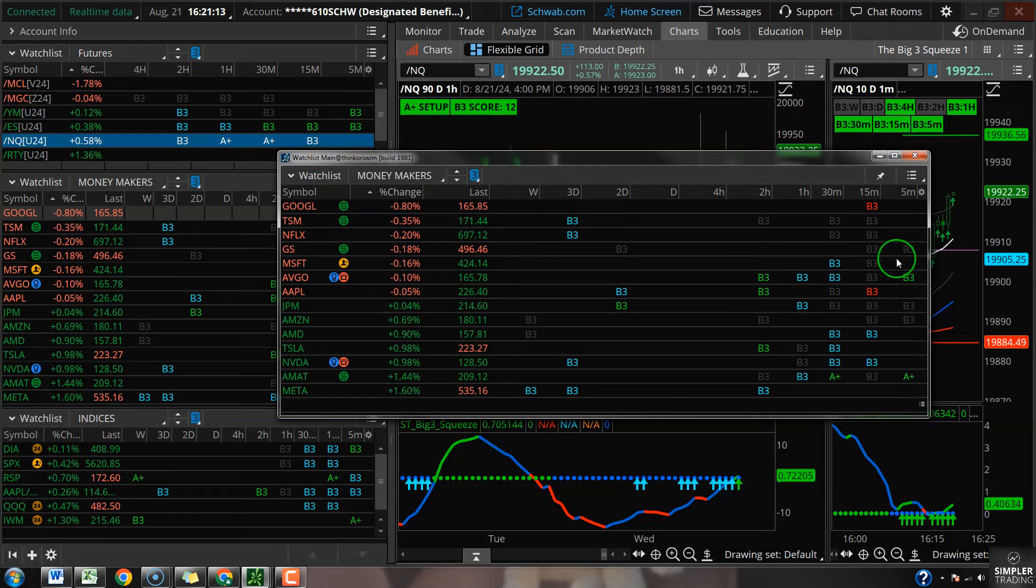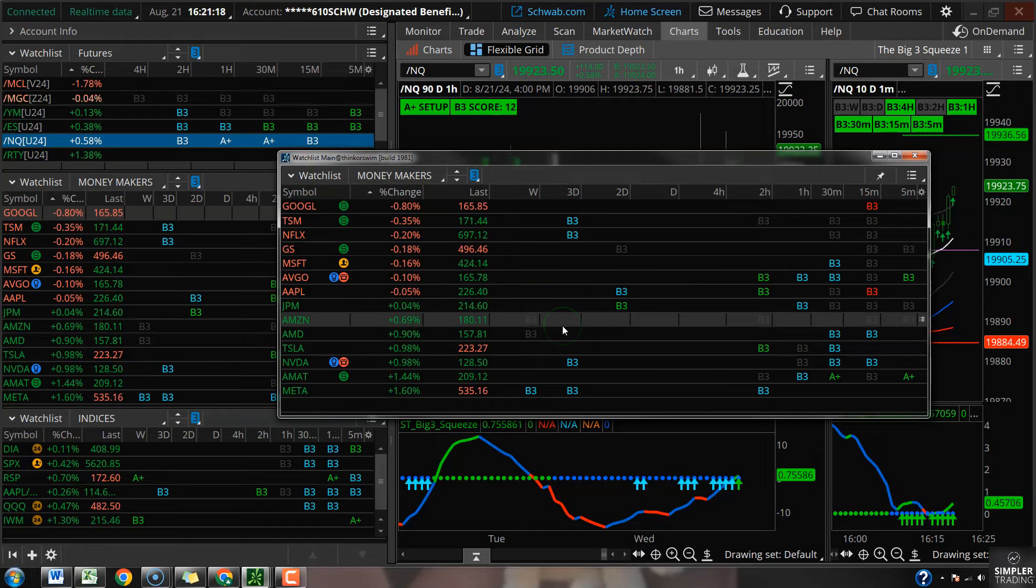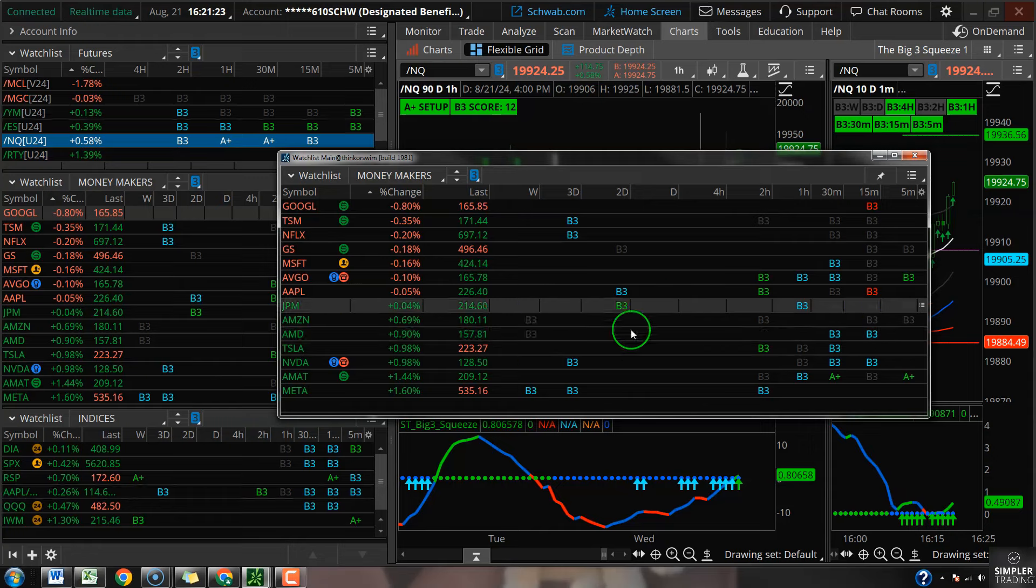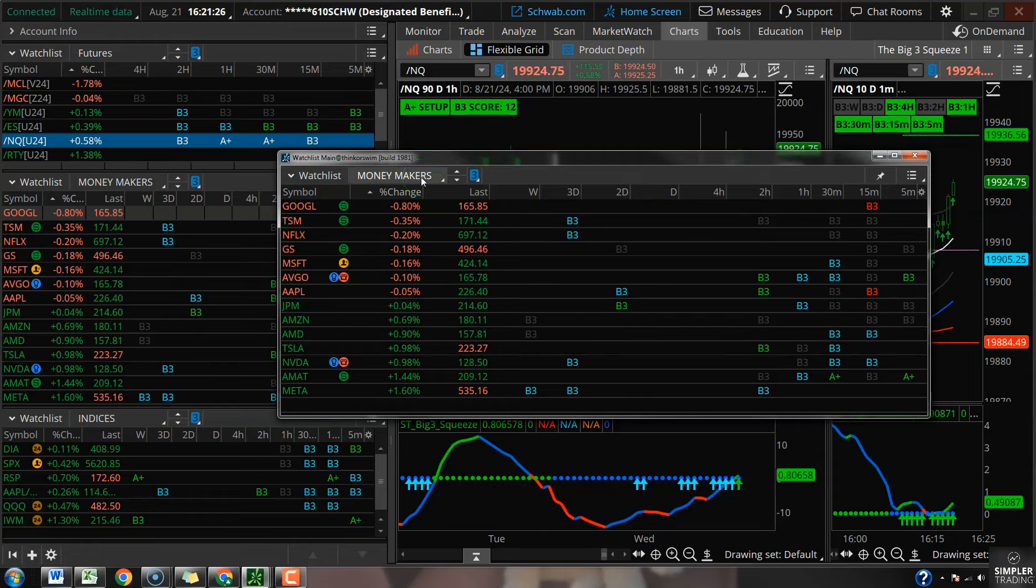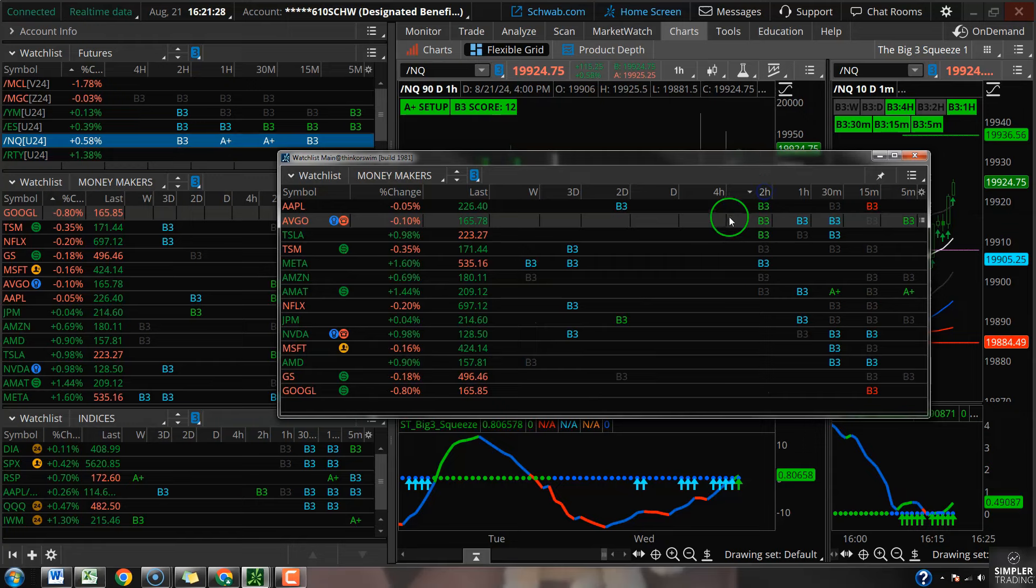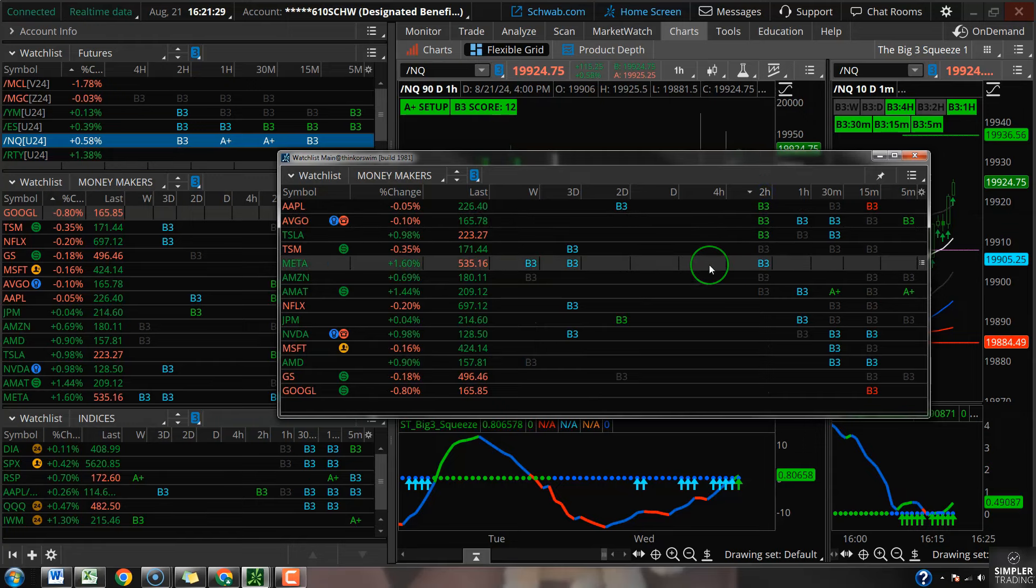These tell me whether or not we got a squeeze. It could be a squeeze with a big three buy signal, could be a squeeze with a sell signal, could be a neutral squeeze.